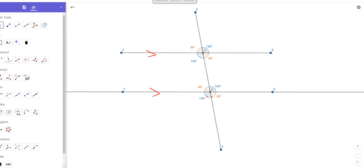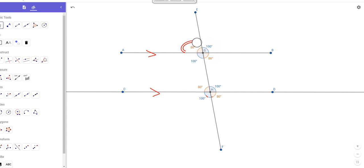And 4 angles are all 100 degrees. You should notice how the vertical angles are congruent — 80 and 80, and 100 and 100. Notice how the adjacent angles are supplementary; they form a linear pair. 100 plus 80 is 180. Same thing with all those relationships in the bottom 4 angles as well.